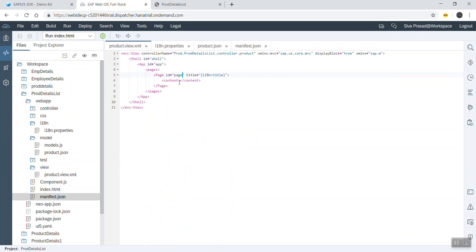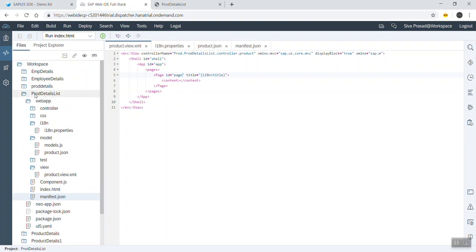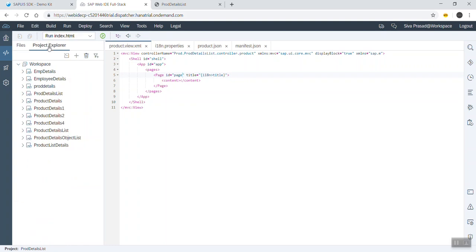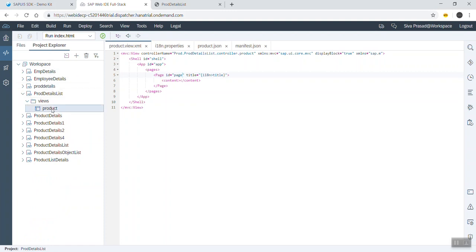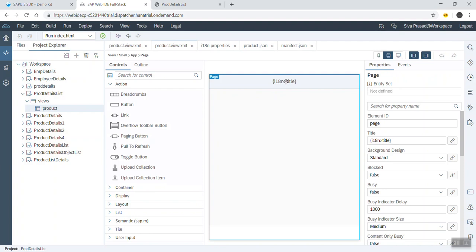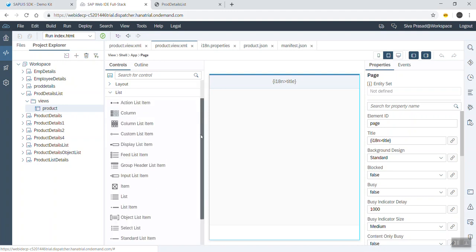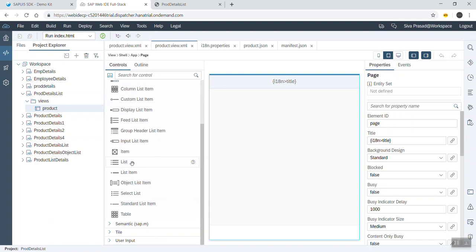Coming back to our view, we will design a list here. Instead of writing code, we go to the project explorer and open the product view which opens the layout editor. This is our page, and in the available controls we can go to the list section — we have tables, standard list, selection list.